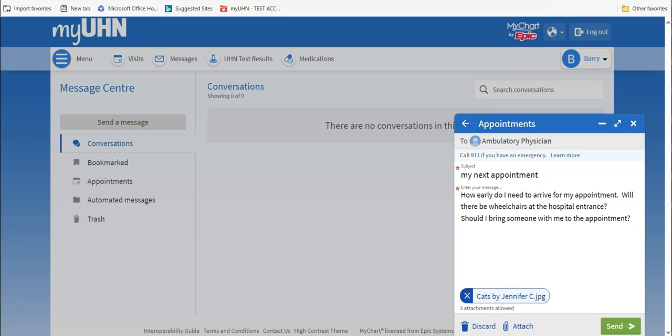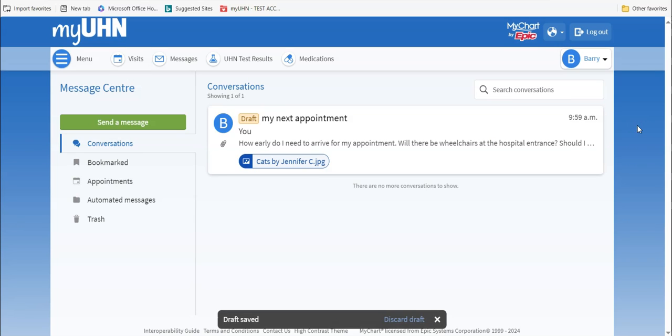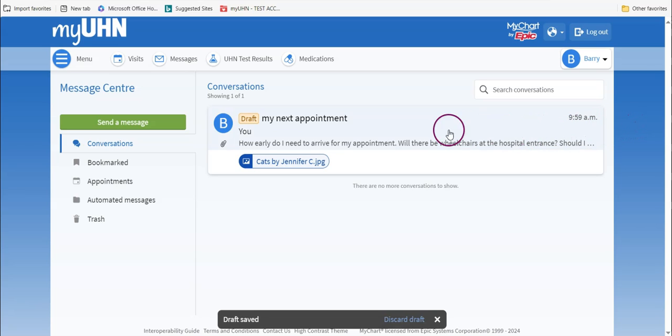If you want to continue writing your message later, go to the upper right corner and click on the small x. MyUHN will save your draft. This takes you back to the message center. Your message will be in the conversation folder marked with a draft tag. Click on the message to continue writing.